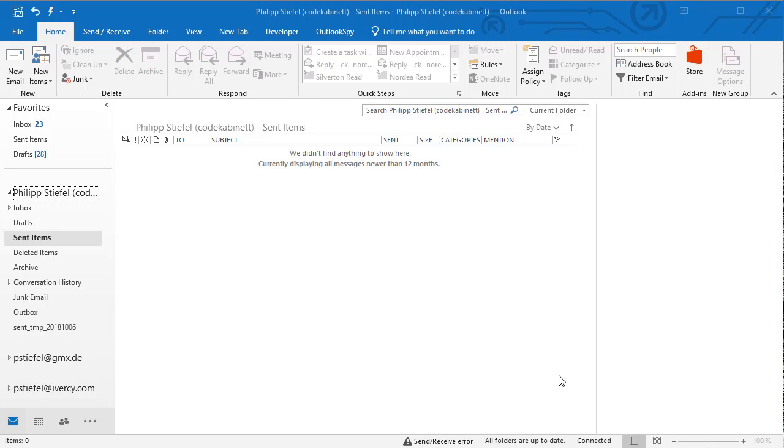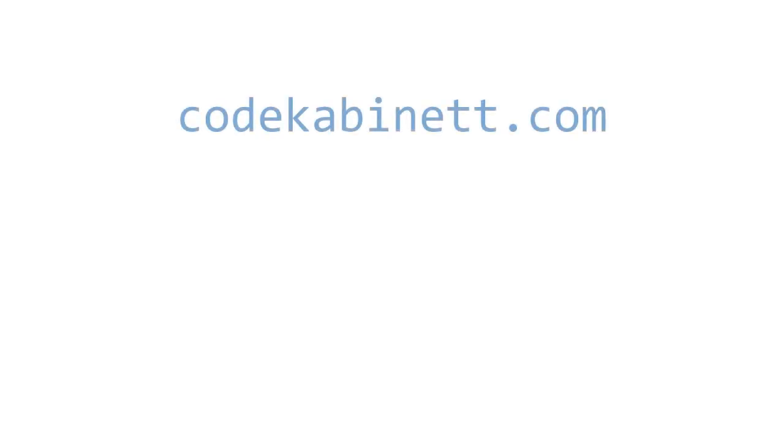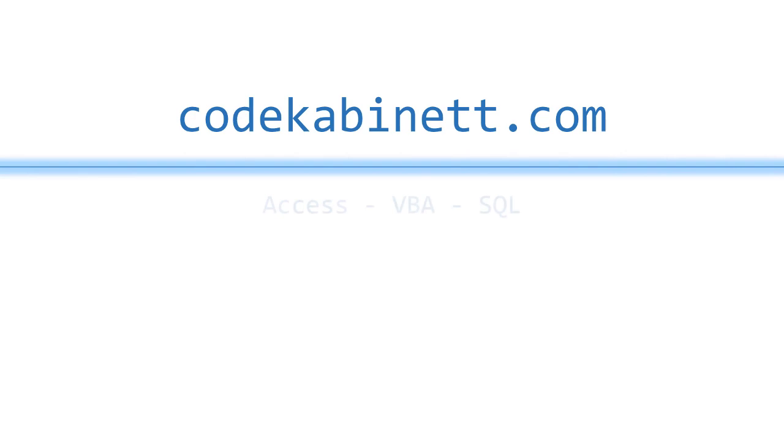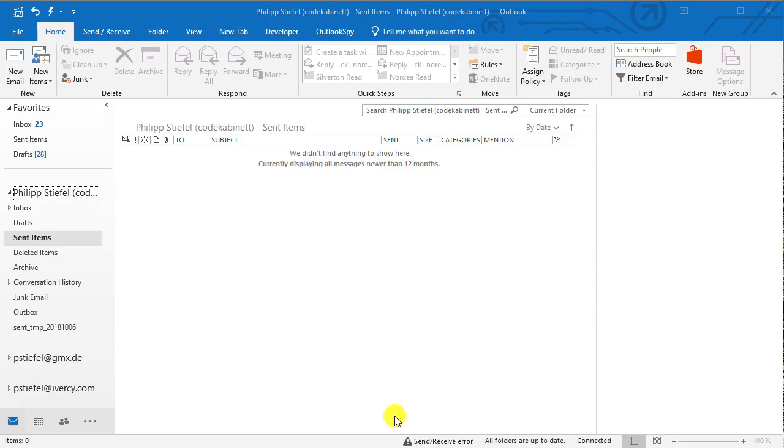Do you know that you can use Outlook rules on outgoing email as well? Hi, I'm Philipp from CodeCabinet.com.